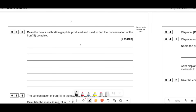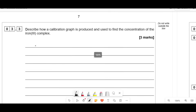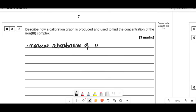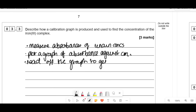Describe how a calibration graph is produced and used to find the concentration of the iron 3 complex. Measure the absorbances of known concentrations, then plot a graph of absorbance against concentration. To find the concentration of the unknown test substance, read off the graph at the measured absorbance value to get the corresponding concentration.